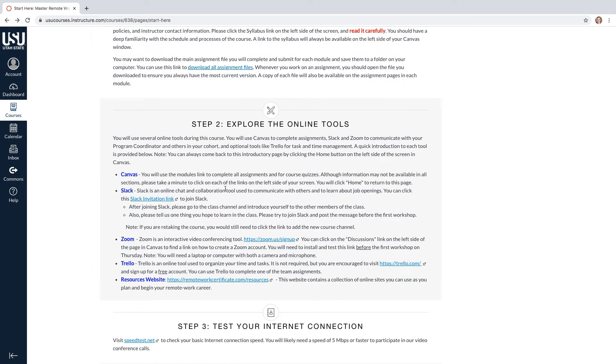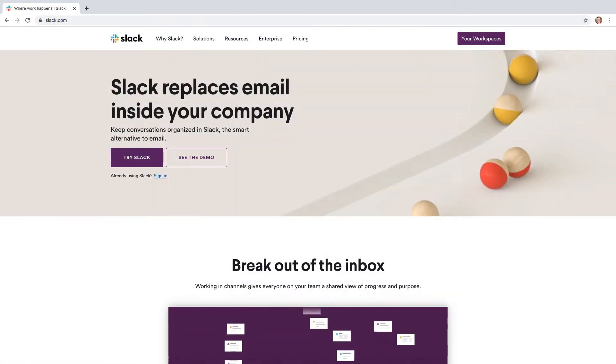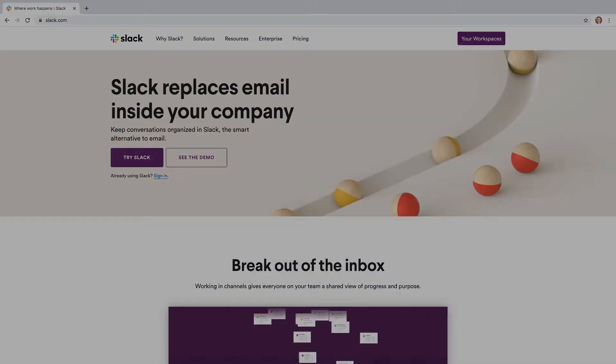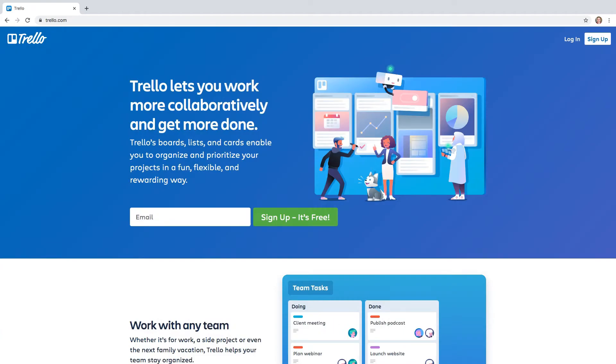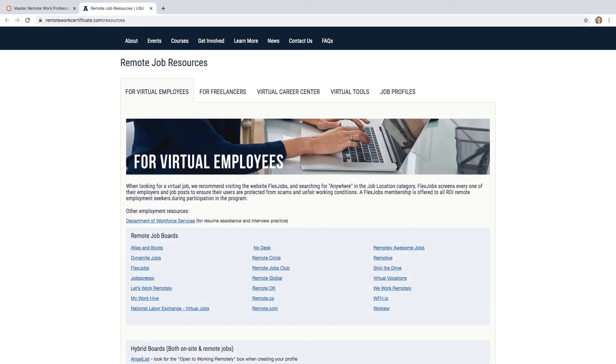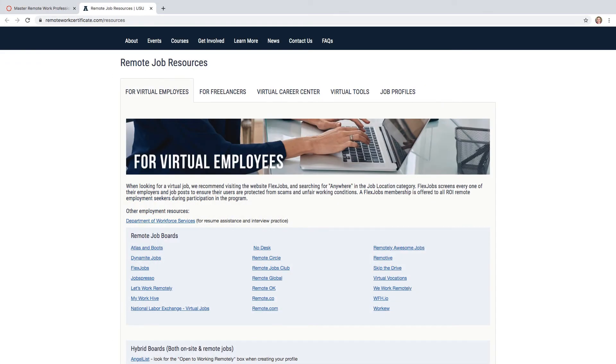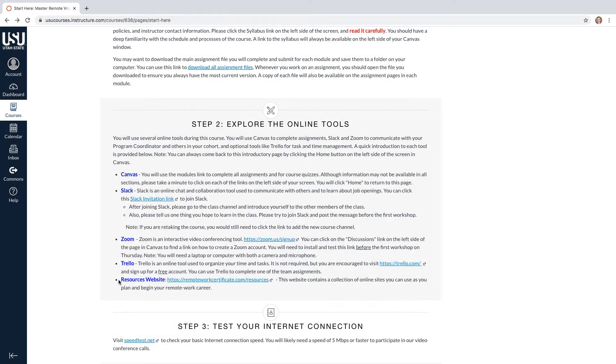The second step is to explore the online tools that you will be using during this course. These tools will include Canvas, Slack, Zoom, Trello, and other online resources that you can find at RemoteWorksCertificate.com slash resources.